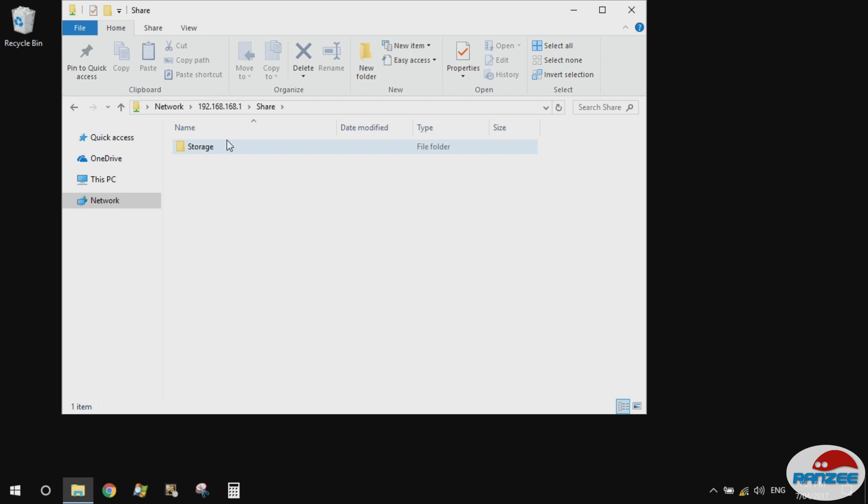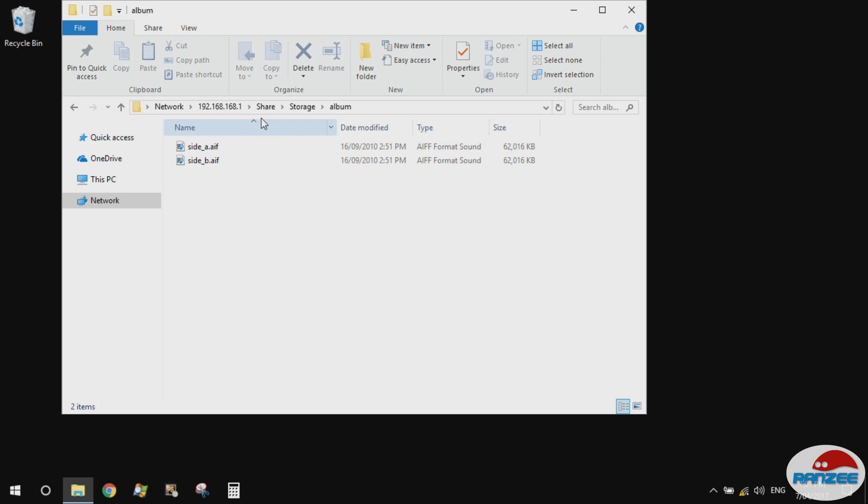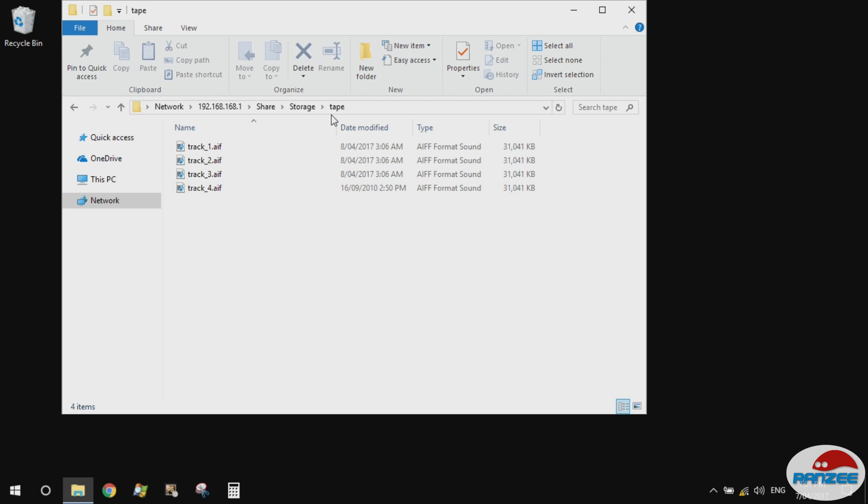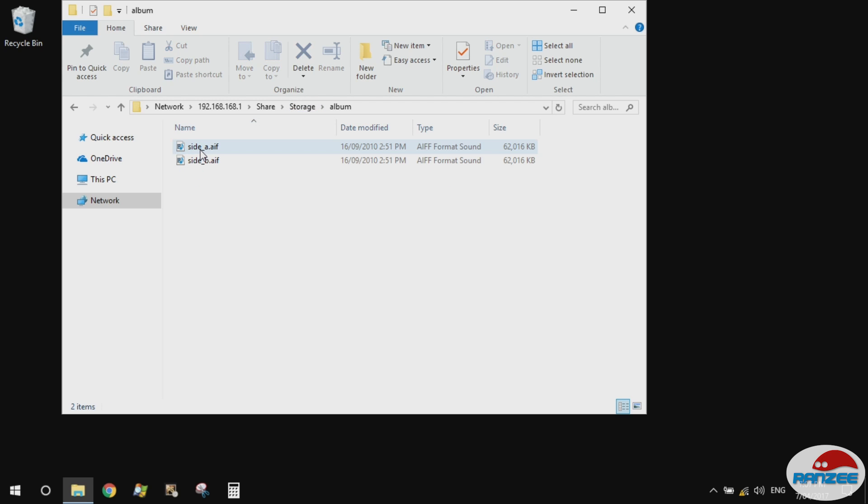Hopefully this will give us some files. Yes! So if I double click on share, I should see the OP-1 and I do. I see a storage and there's the album in there, nice, the tape, all the tape files in there, cool.